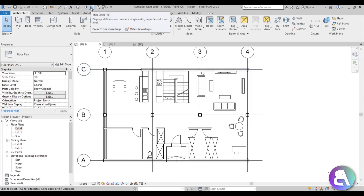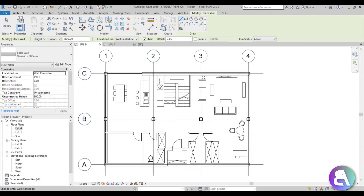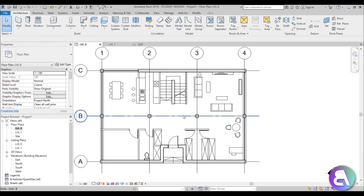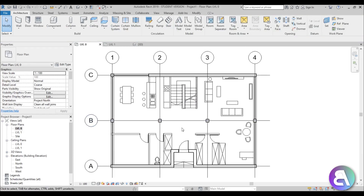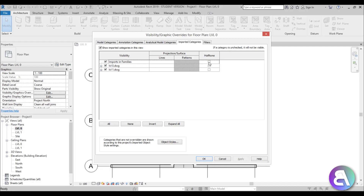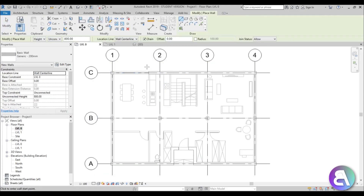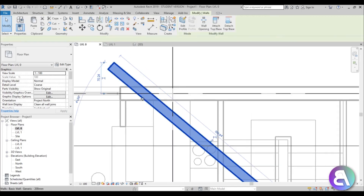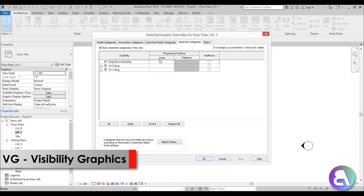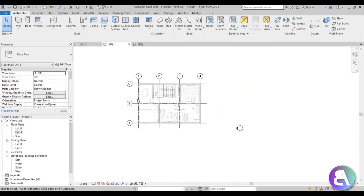The drawing will appear black, and once you turn on line weights it can be confusing to distinguish AutoCAD lines from Revit elements. To make this clearer, type VG to open Visibility/Graphics, go to Imported Categories, turn on Halftone for all of them, and click Apply. Now the imported CAD lines appear lighter, so when you draw a wall it appears significantly darker and is easy to differentiate. Do the same halftone setting on the LVL1 view as well.